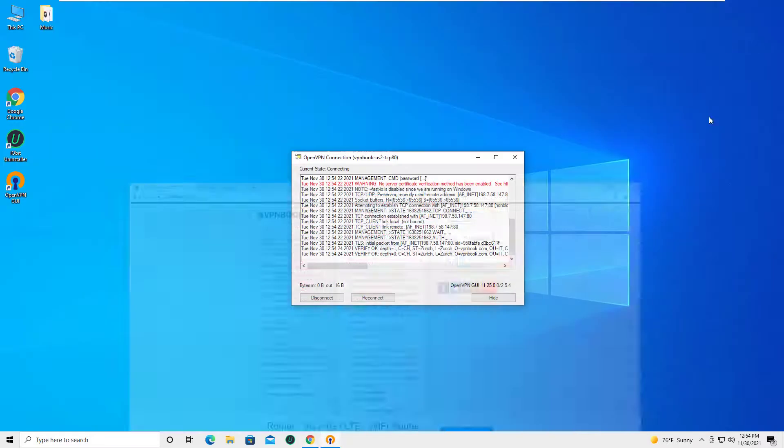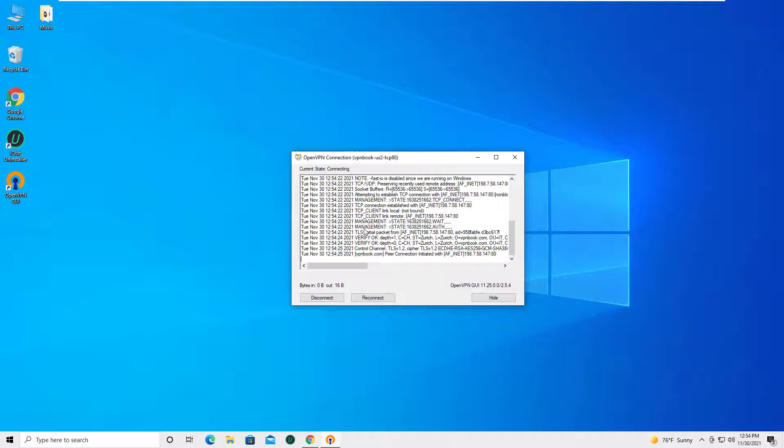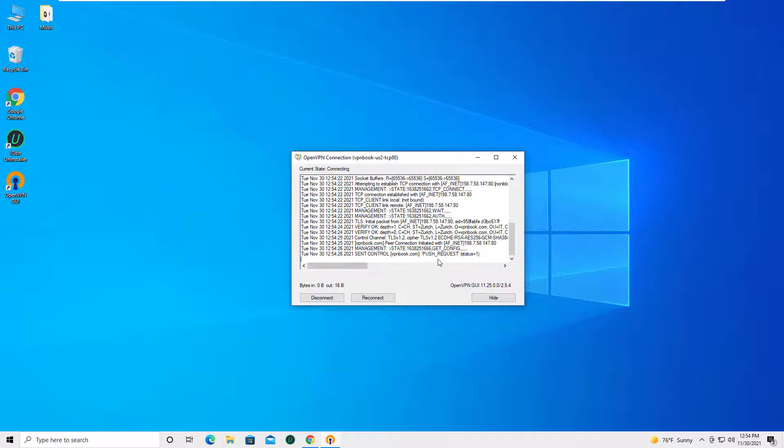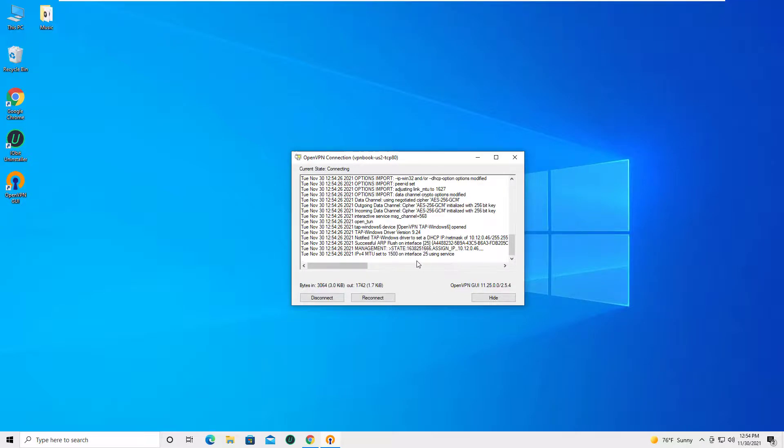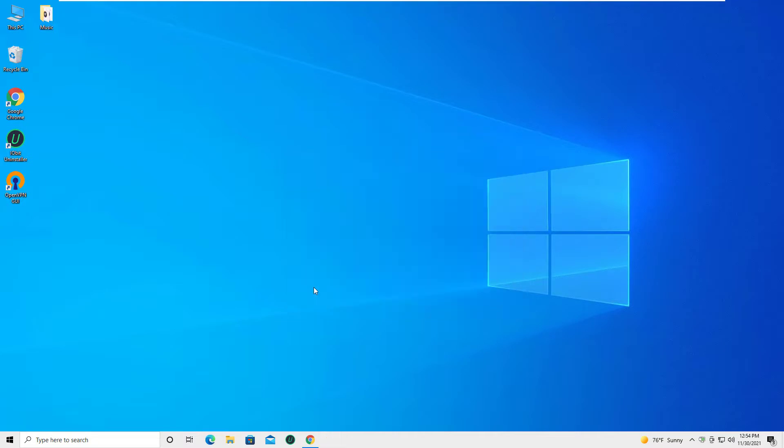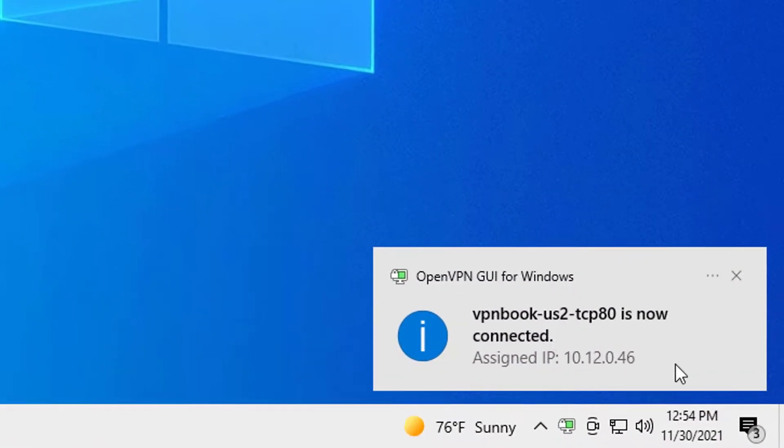The client successfully connects to VPNBOOK Server. Your public IP address is now changed to VPNBOOK Server IP Address.